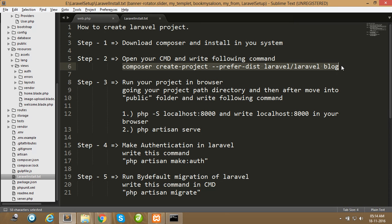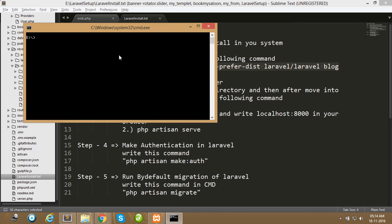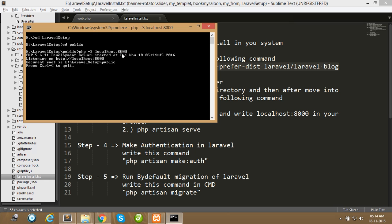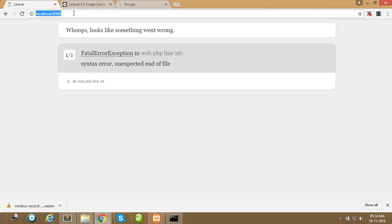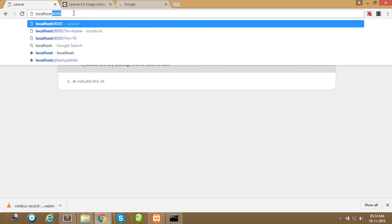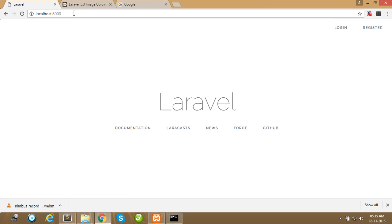After installing Composer on your machine, copy this command and paste it in your CMD. You want to create your project in any desired directory. Then go to the root directory of your project — like 'cd laravel-setup', which is my demo project. Enter, and the environment is successfully running. Go to the browser and write localhost:8000 — our Laravel project is running successfully.